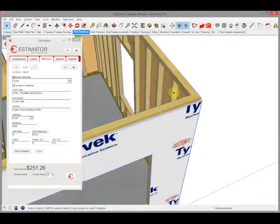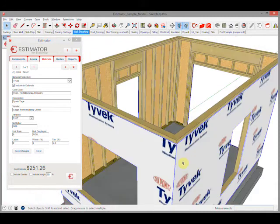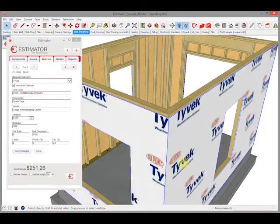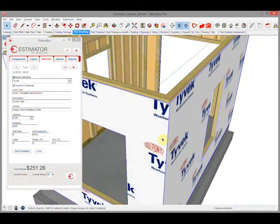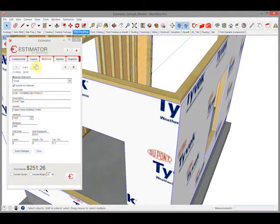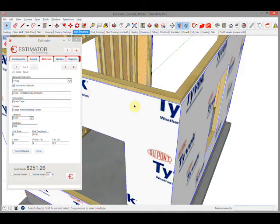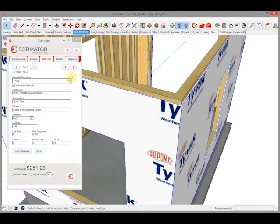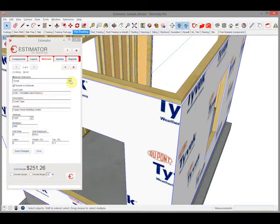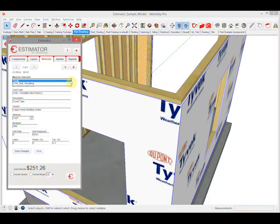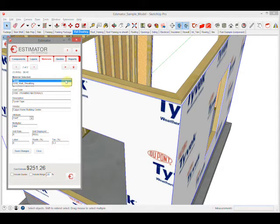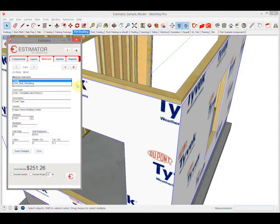In Estimator, if we choose the materials tab and click on this, you'll notice that the material selected has a drop-down. In this case there are two different materials: the Tyvek and the OSB wall sheathing. Then we can assign as many costs associated with that as we wish.